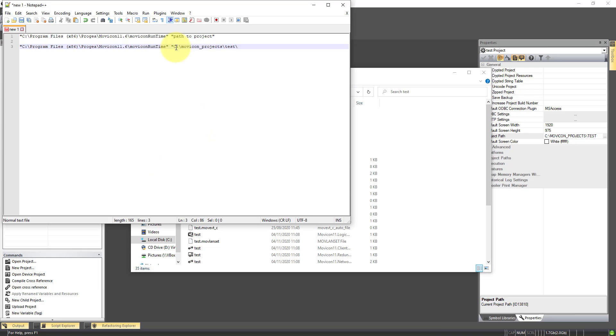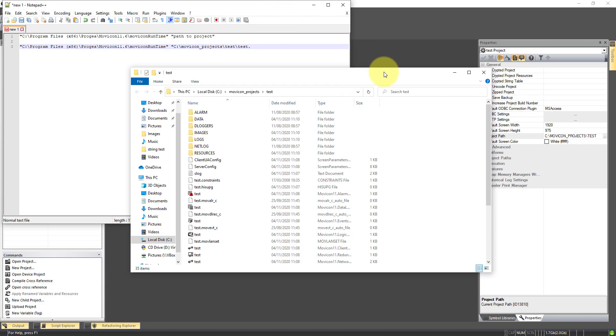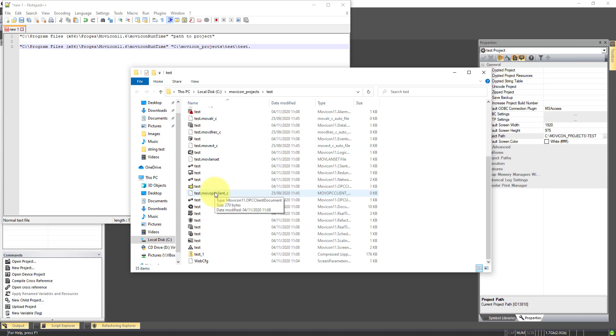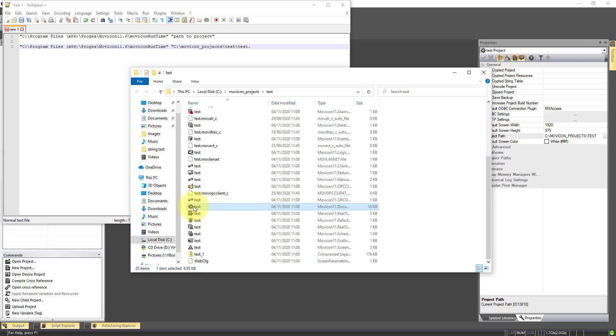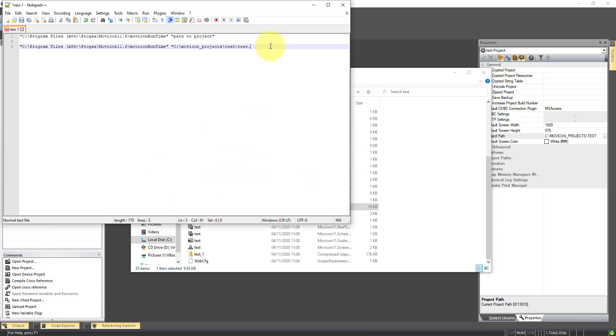Paste that in, slash, and then the name of the project, which in this instance we've called Test. And close speechmarks.